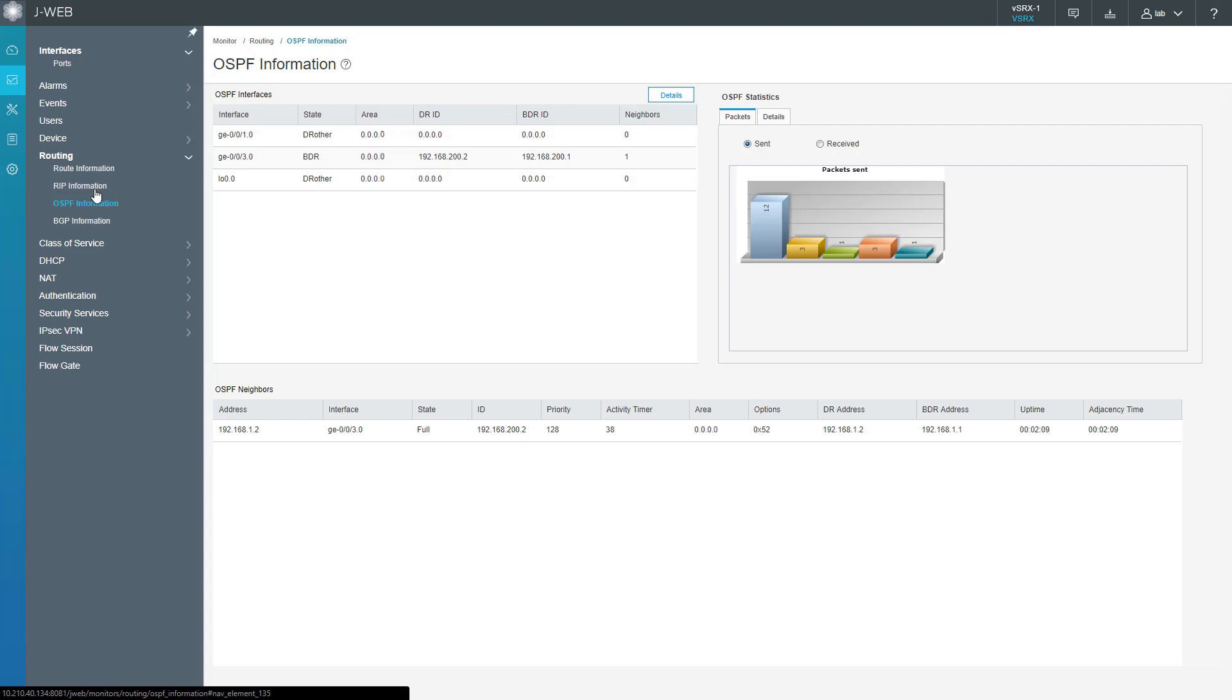That section shows what neighbors you have, the state, and basically the status of any OSPF neighborships. Here we can see we have one OSPF neighbor with the address 192.168.1.2, that's the IP address on vSRX2. We're using ge-0/0/3. The state is full, that's great. The ID of that neighbor is 182.168.200.2, that's the loopback address of vSRX2. It has other information like the DR address, BDR address, uptime, adjacency time, things like that. If you're concerned about an OSPF adjacency, check out this workspace.